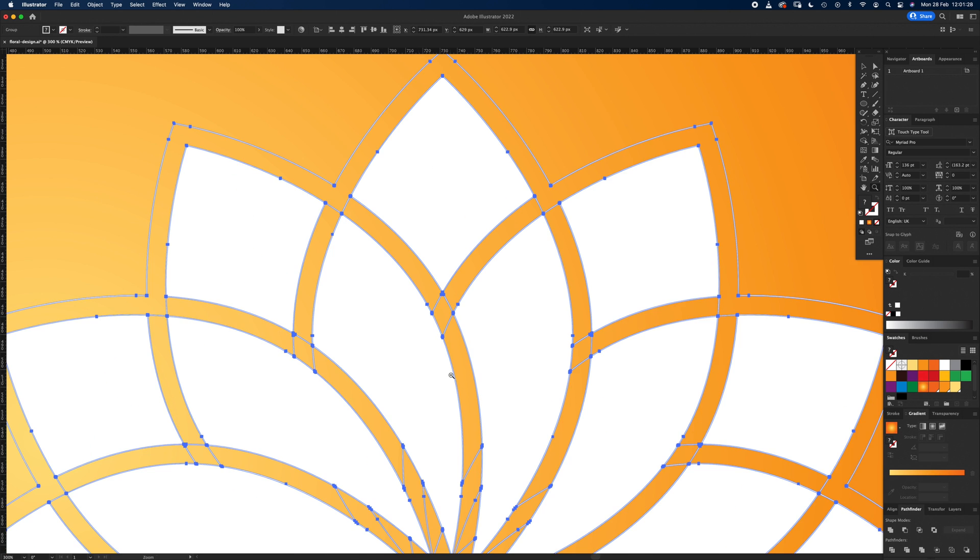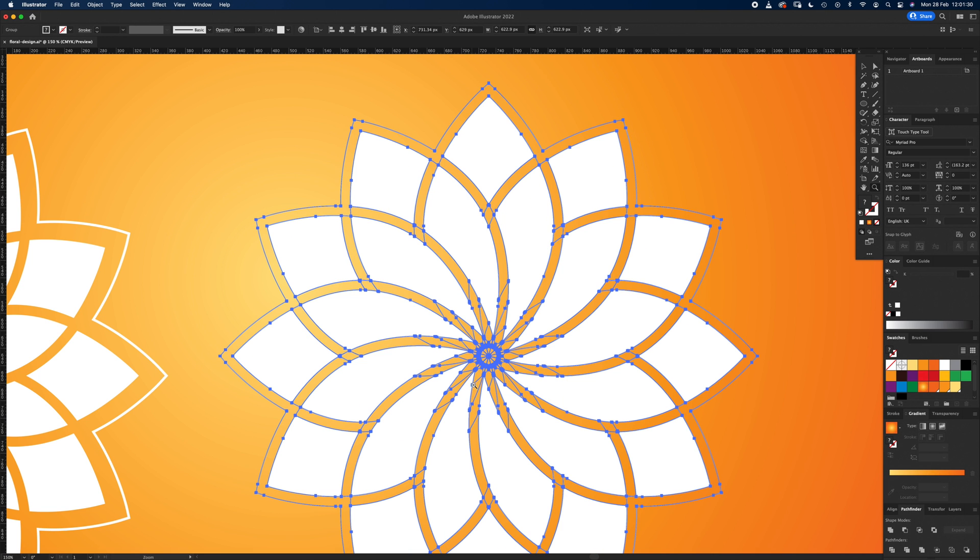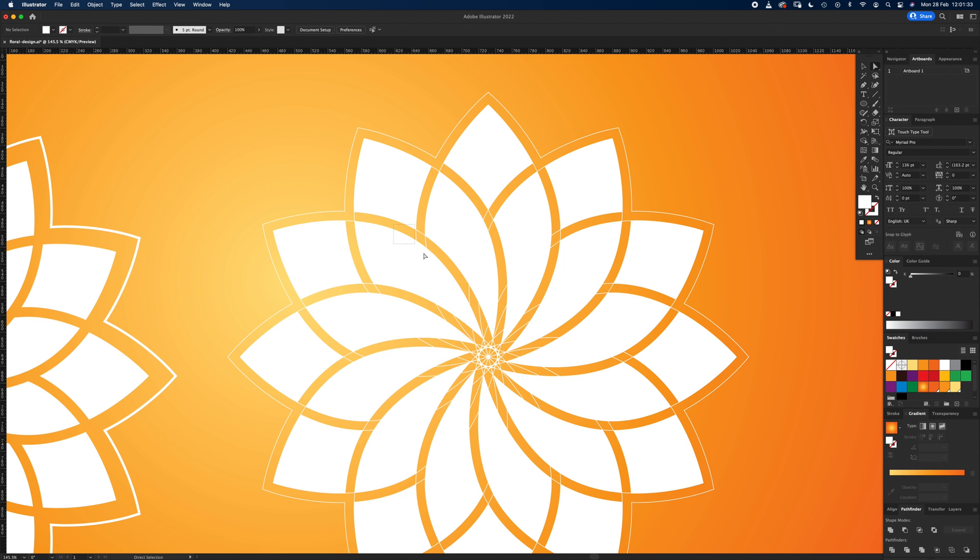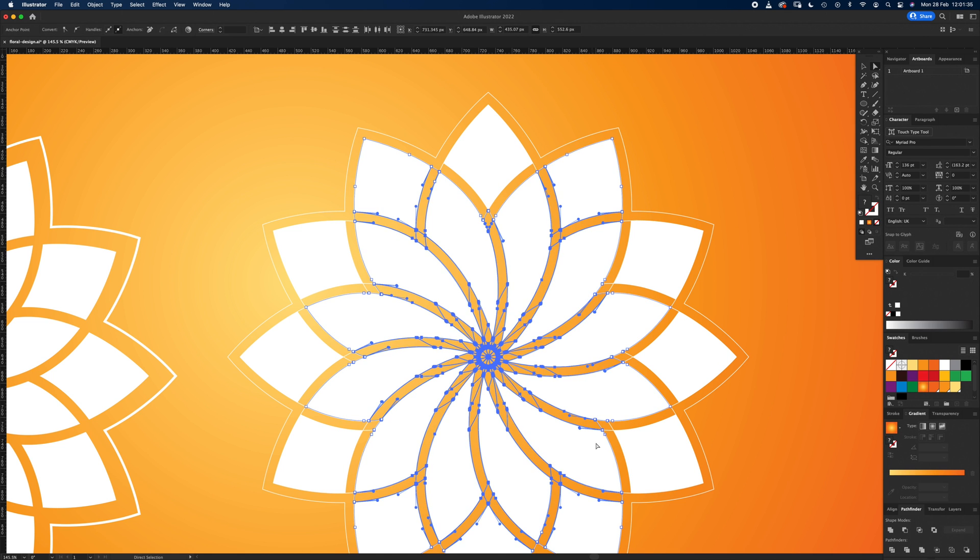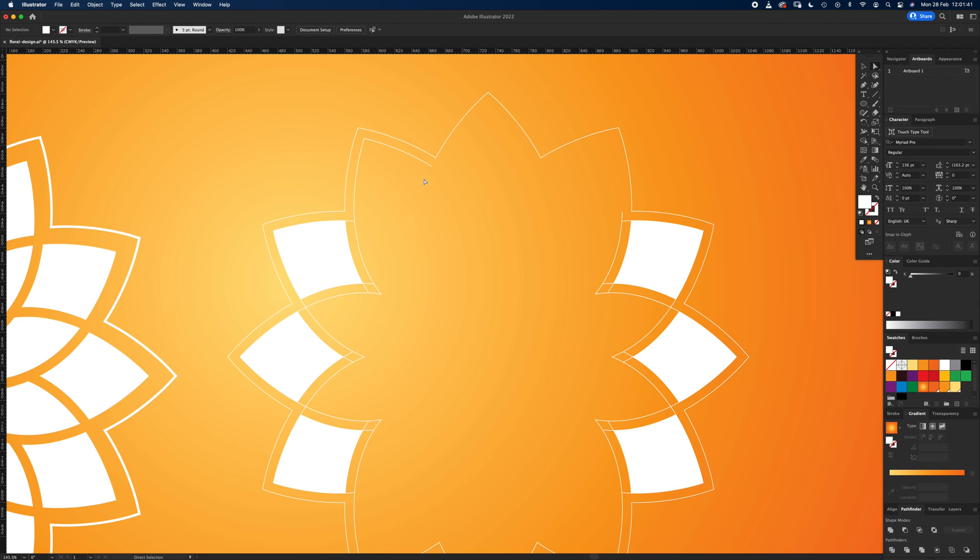Okay, so now we've got the bits that we want to keep, that outside line. So if you just press direct select, click off there and just select a chunk of this stuff and delete it out the way. So we want to get rid of everything basically apart from the outside line. It takes a couple of seconds.